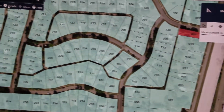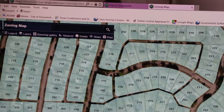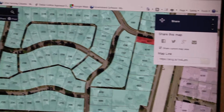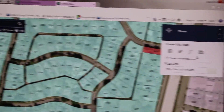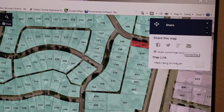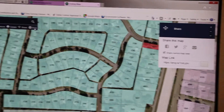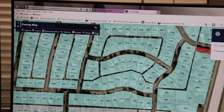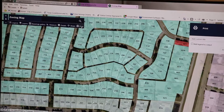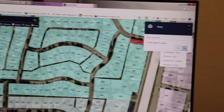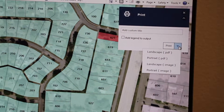The details option on the toolbar is simply the name of the map. The share feature allows you to share the map via social media or copy the map link to embed in an email. The print option allows you to print the map as a PDF or JPEG. You can also name the printed map and add the legend to the output.